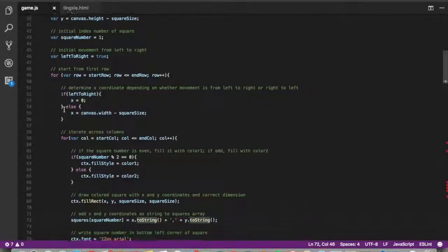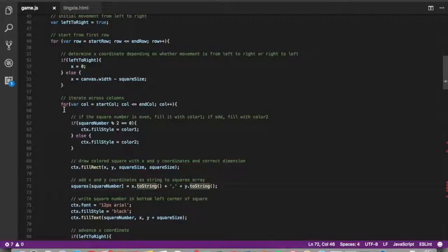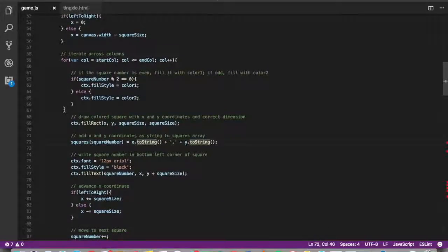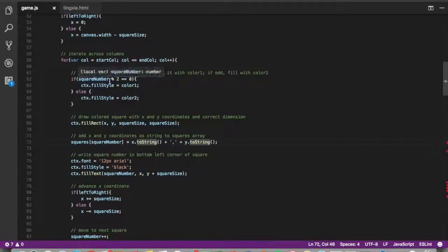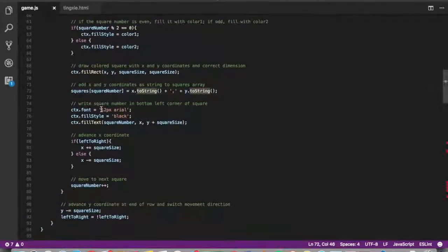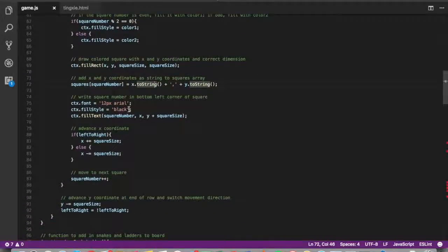Within each row, we move from left to right across the columns. So to fill alternate squares with different colors, we basically determine if the square number was even or odd. And then we also rolled in the square numbers at the bottom left corner of each square.